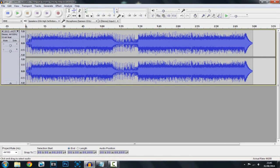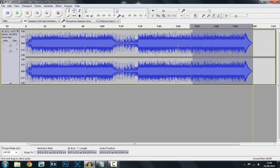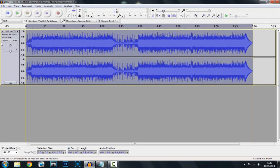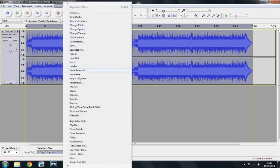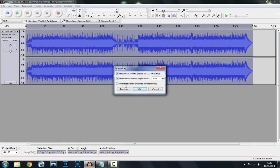I've purposely chosen one with a little bit of bass so that you can actually see the difference. Now what you're going to do is highlight all of this — you can click Control A, or just drag left-click from here. First of all you want to go to Effect and click Normalize and just hit OK.